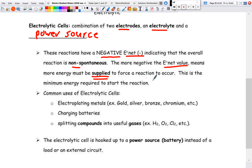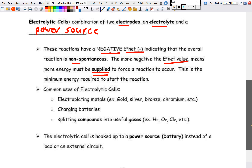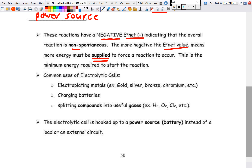Some common uses for electrolytic cells: electroplating metals — depositing gold, silver, bronze, or chromium on other less valuable metals like iron or nickel; charging batteries by hooking them up to an outlet; and splitting compounds to get hydrogen gas, oxygen gas, chlorine gas, and so on.